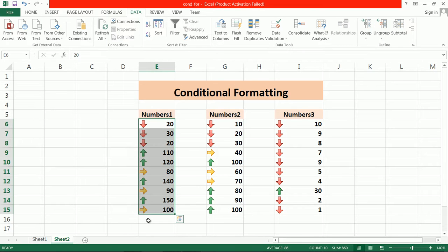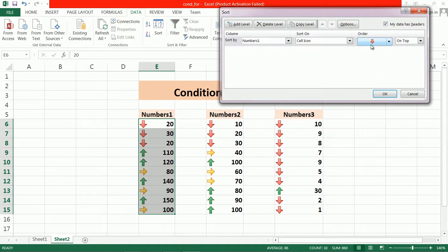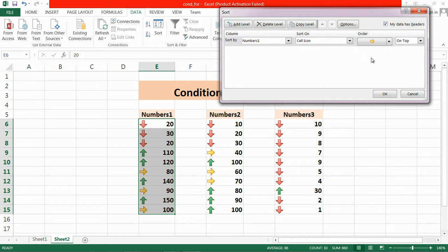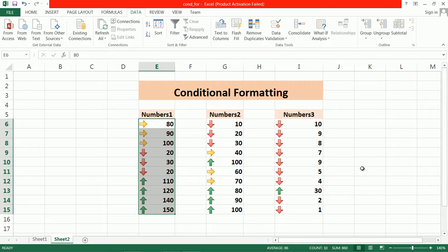Whenever you choose the icon, it will change according to the icon. Suppose here I choose another icon because I want this icon—then it will sort the icons. Like this, you can also sort icon-wise. You have to first apply conditional formatting, then sort data by icon.